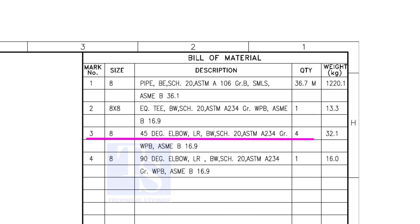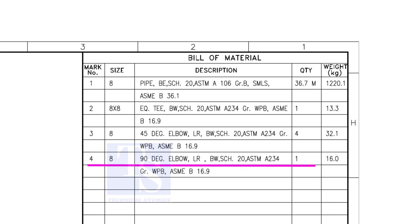Item number 3 is 45-degree long radius elbow. Note that there are 4 numbers 45-degree elbows there. Item number 4 is a 90-degree long radius elbow, and the quantity is 1.